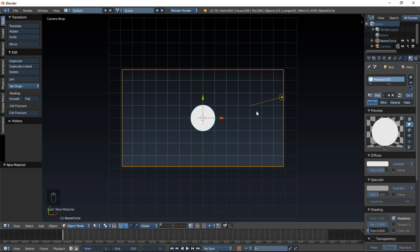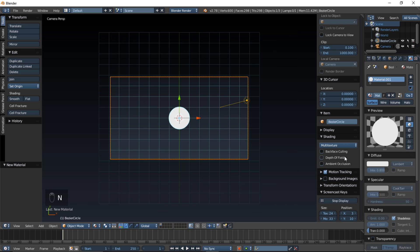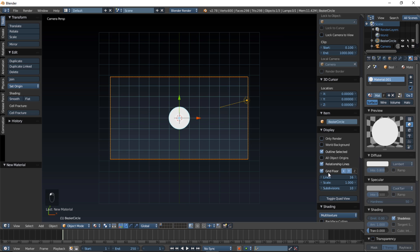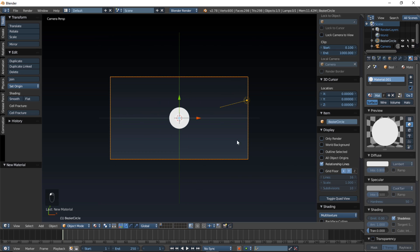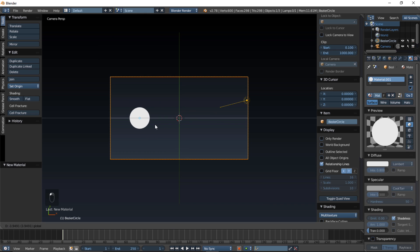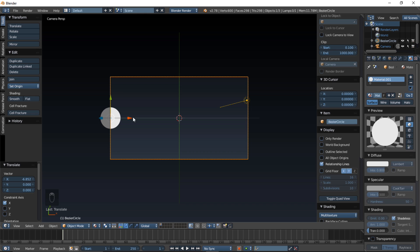Click display, and uncheck outline, select, and the grid floor. Now we're just going to pull this along the X axis by left-clicking on the red arrow and just pulling this out to the side. And we're about to start animating it.